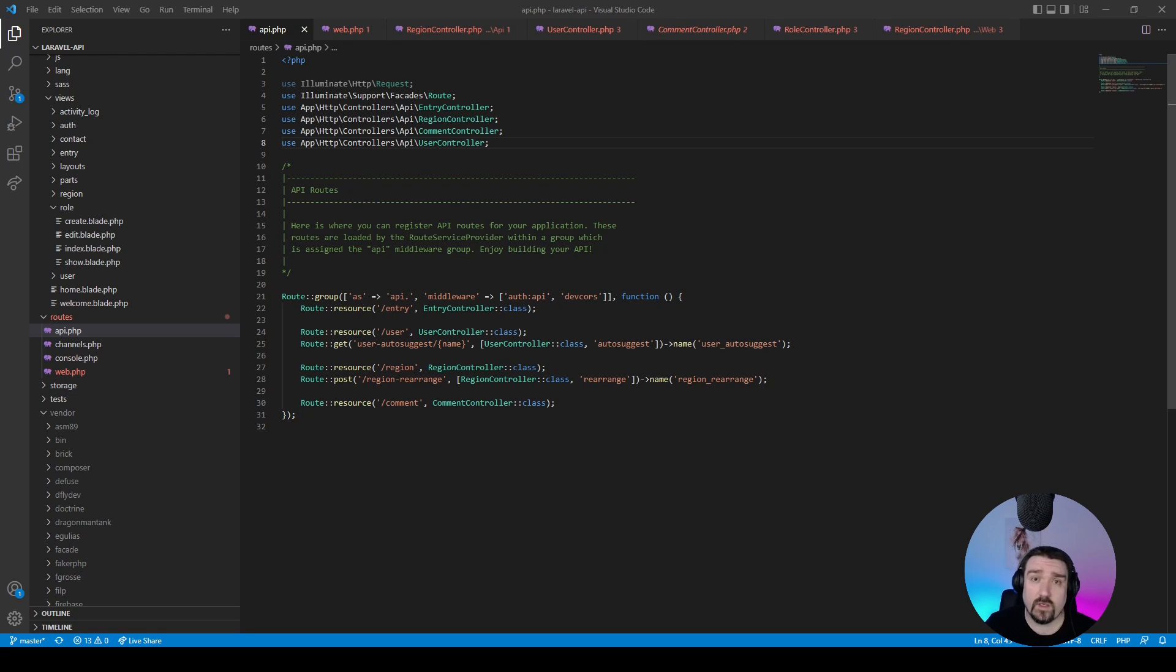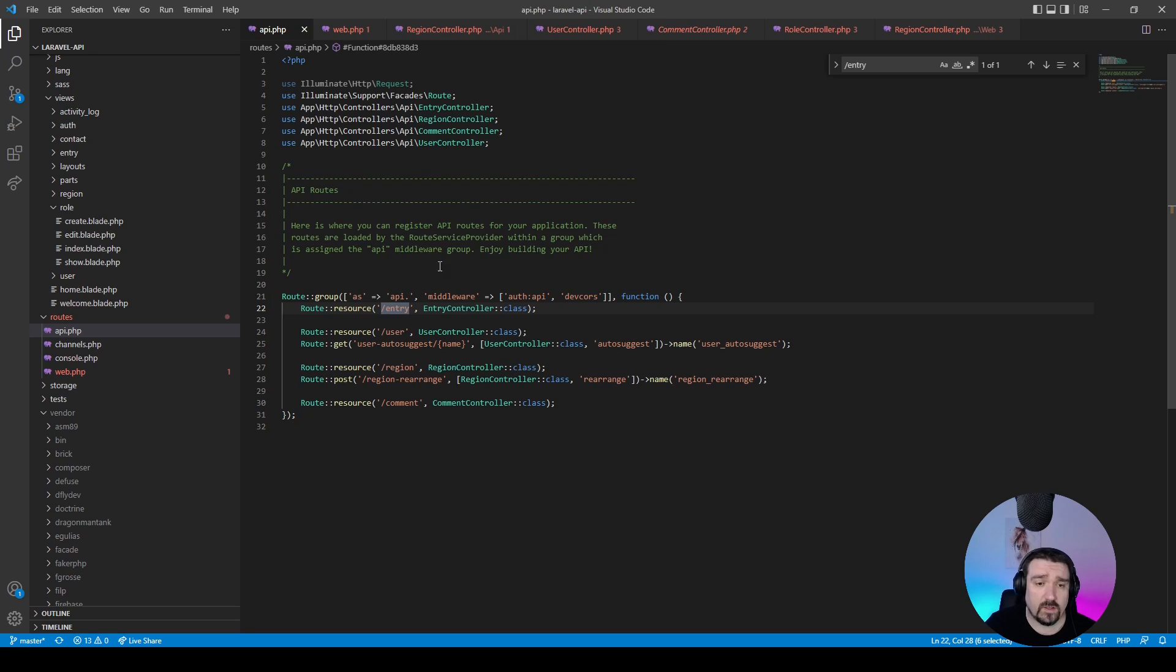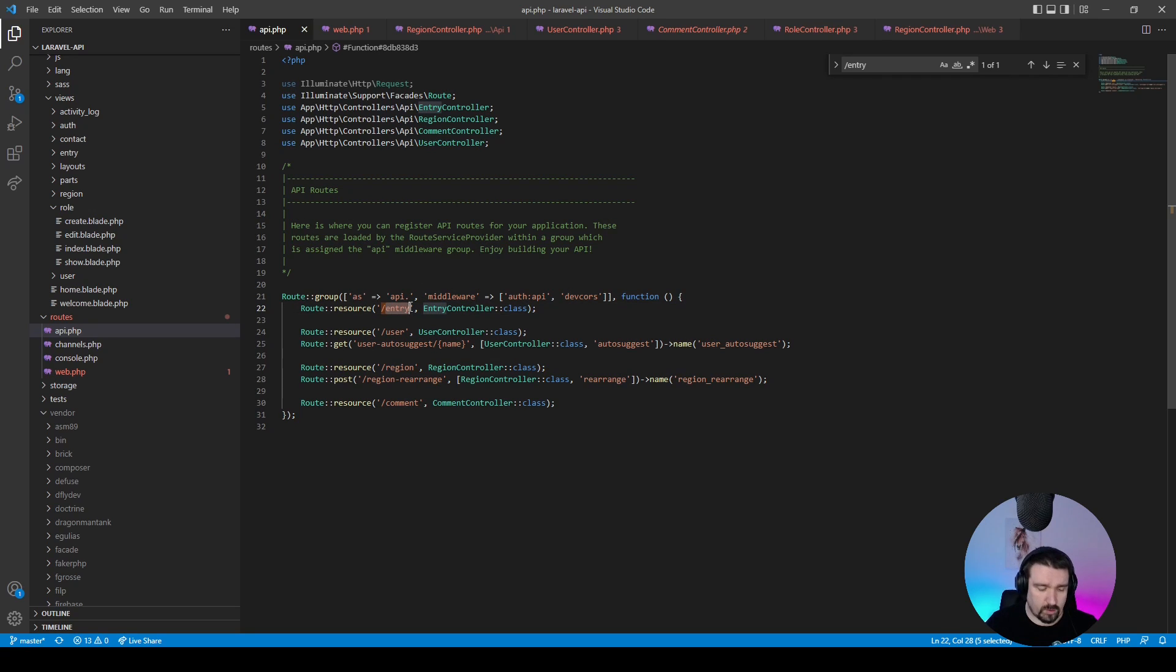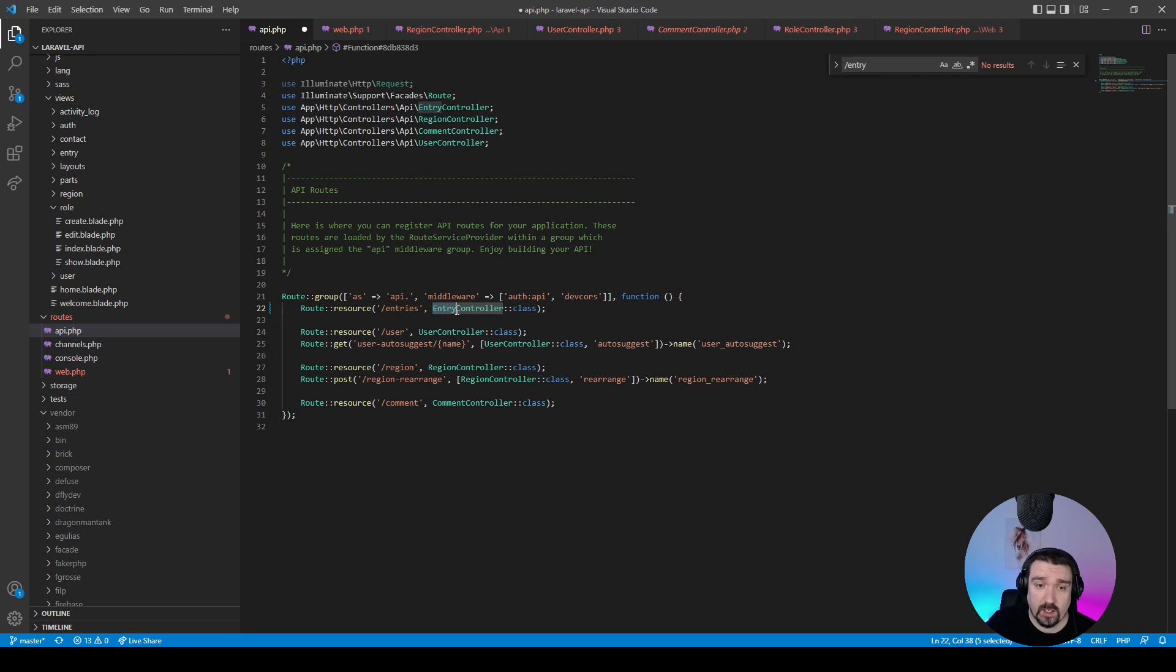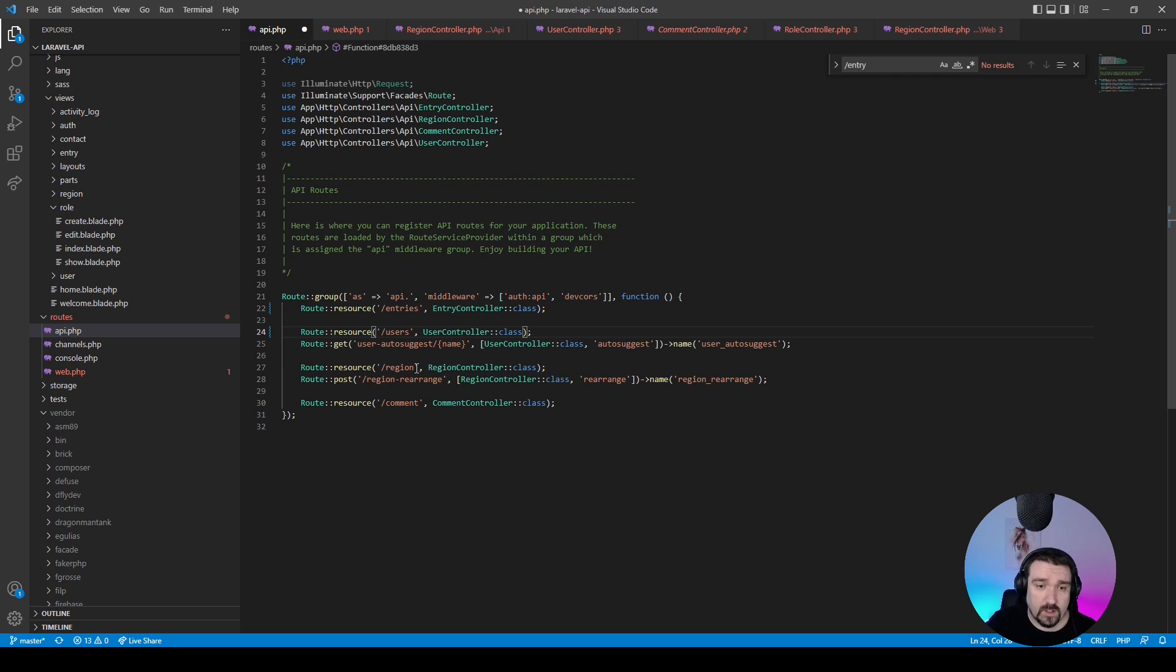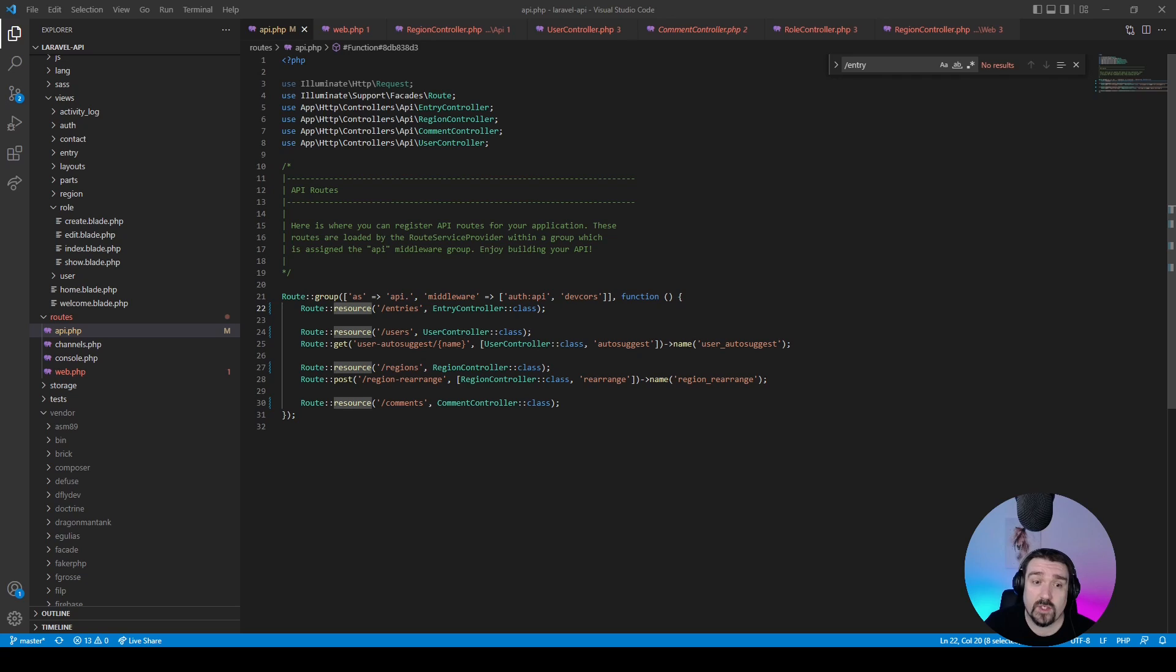Okay, so let's start off by looking at the API routes file. The first thing I noticed was structuring the actual routes. When you structure your routes, the route should be in plural and your controllers should be singular. This is perfectly fine. The same goes for users, regions, and comments.